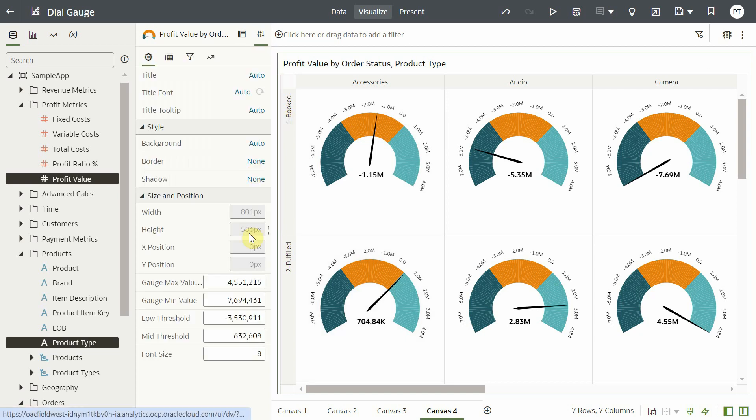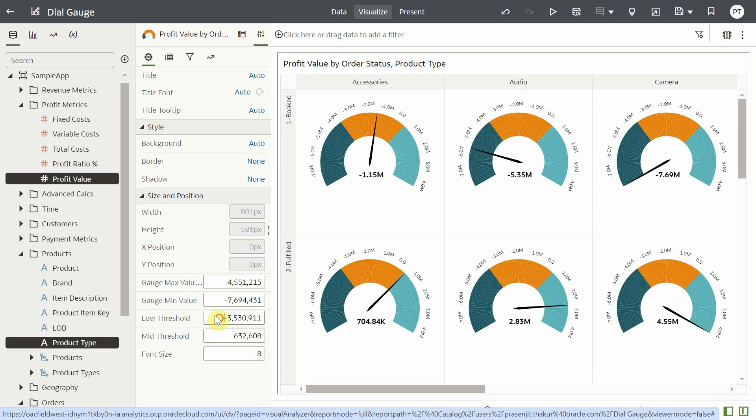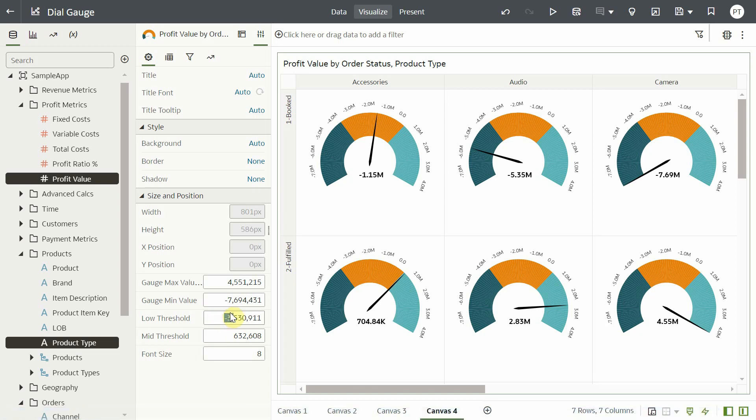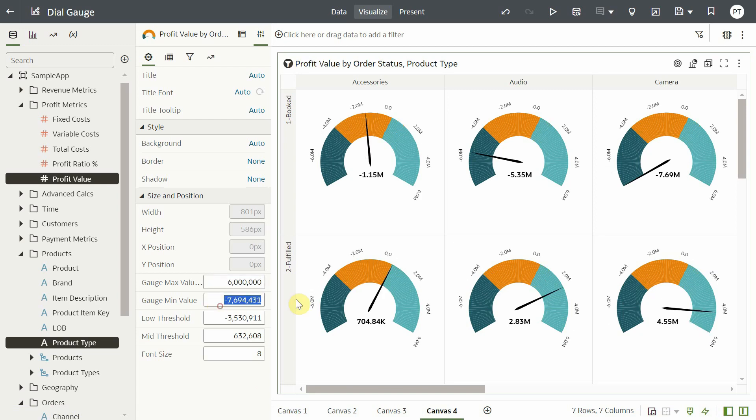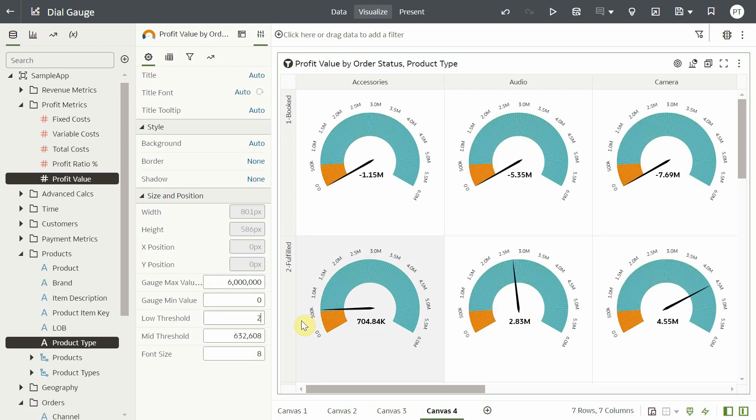Users have the flexibility to define the max and min values. You can also set the low and mid threshold values. The label font size can also be adjusted. Let me change the max value to 6 million, min value to 0, low threshold to 2 million and mid threshold to 4 million.